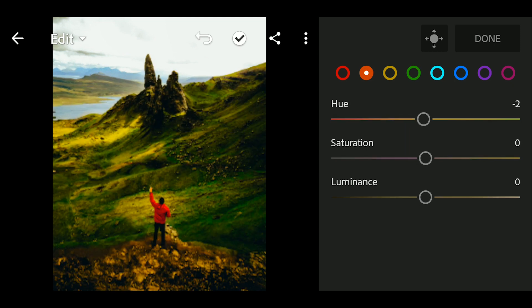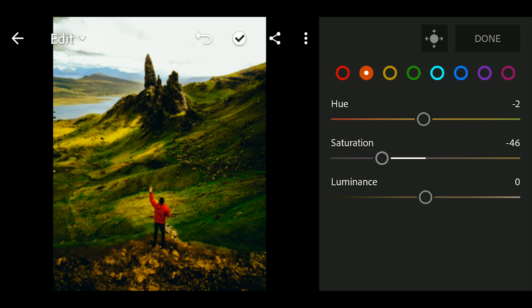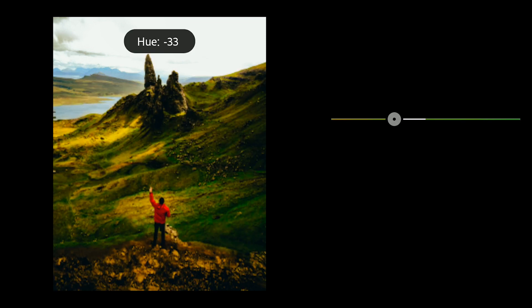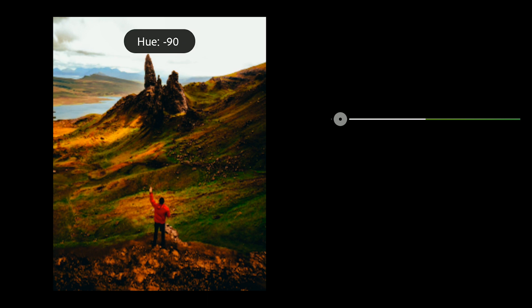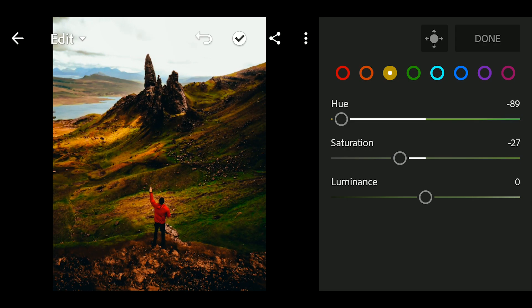Go to Orange. Hue to minus 2. Saturation to minus 46. Go to Yellow. Hue to minus 89. Saturation to minus 27. Luminance to minus 9.